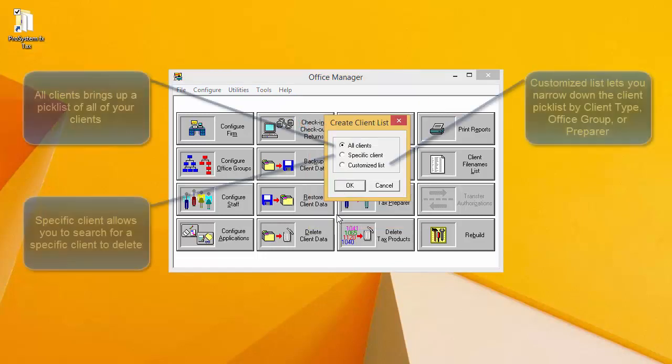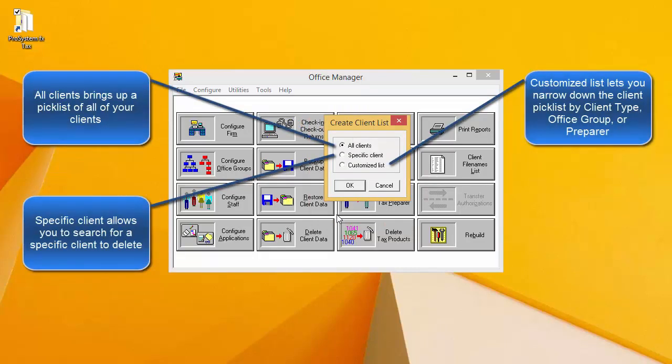In this window, you are given choices to select from to bring up a pick list of clients to delete. No matter which option you select in this window, the following window will simply be a pick list of clients. Selecting All Clients will bring up a pick list of all clients.